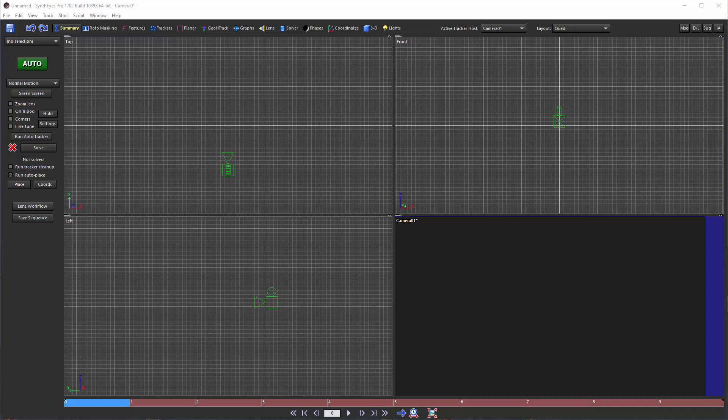Hi, this is Russ Anderson. Today we're going to take a look at exporting from SynthEyes to HitFilm Pro.